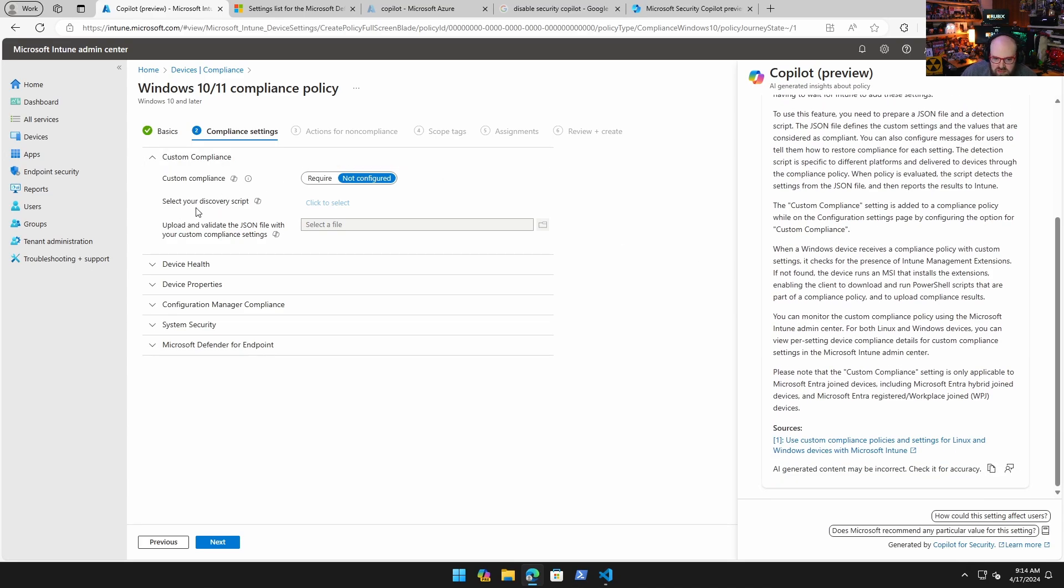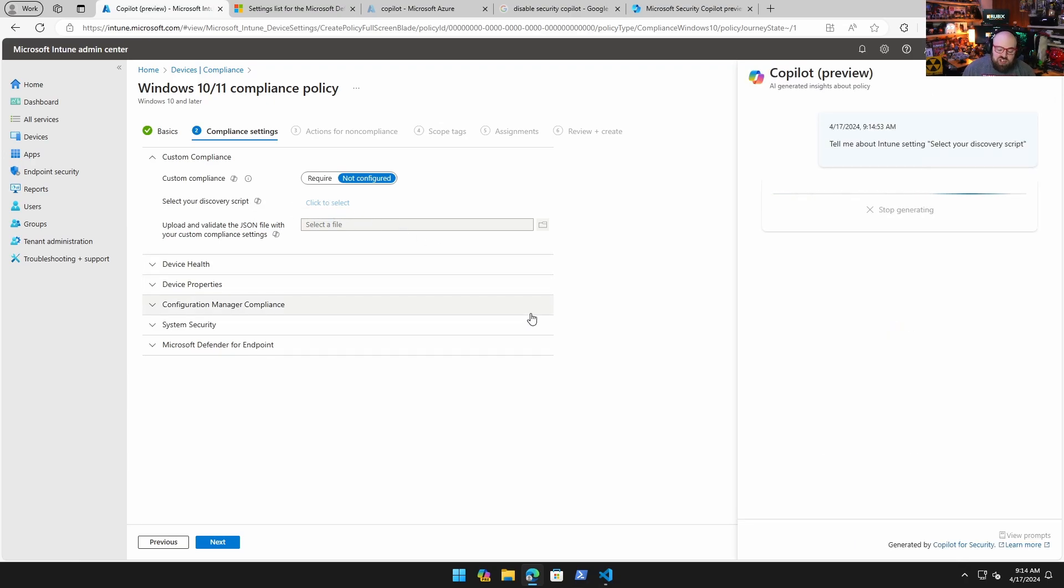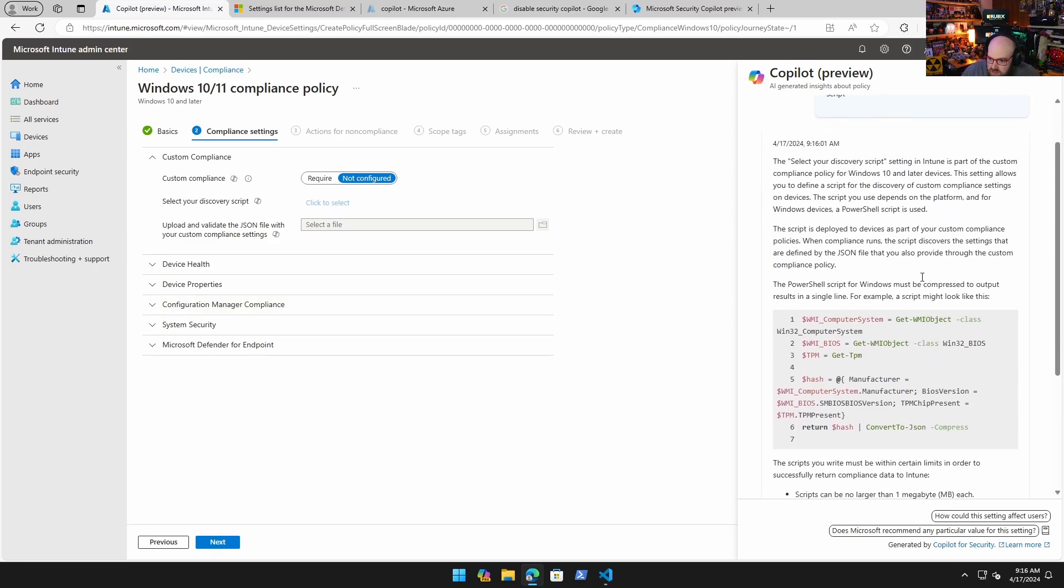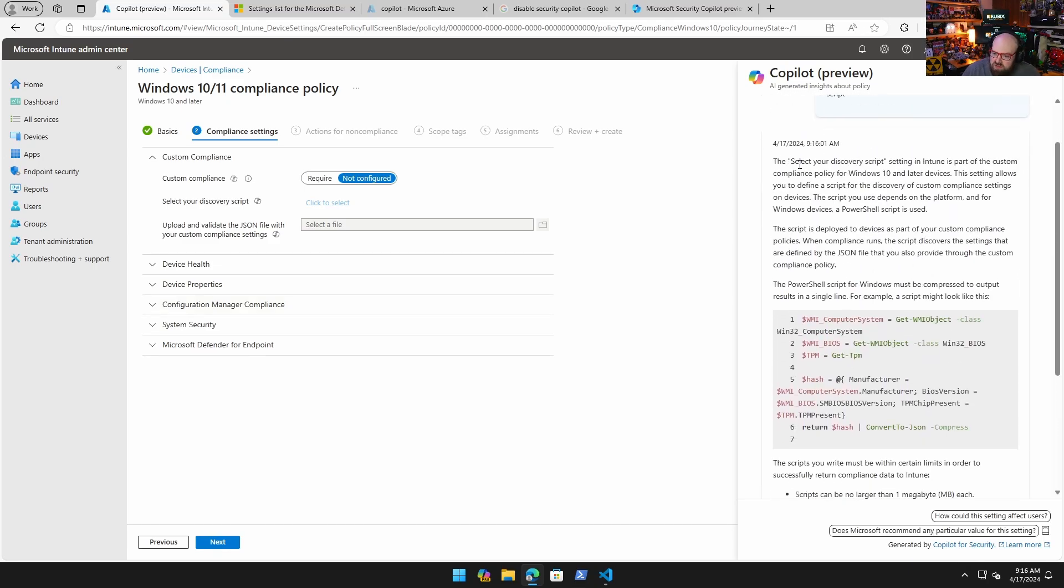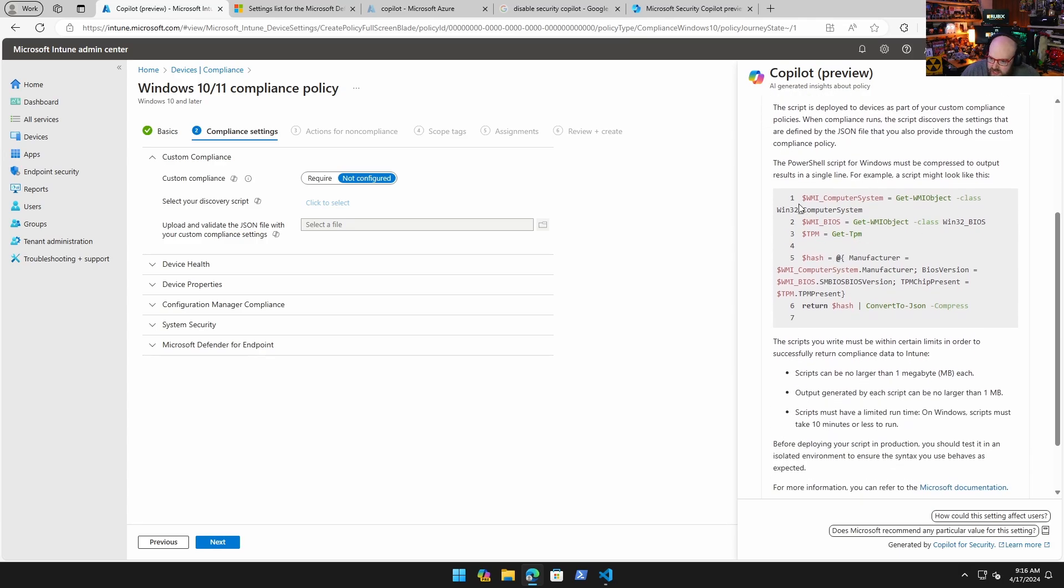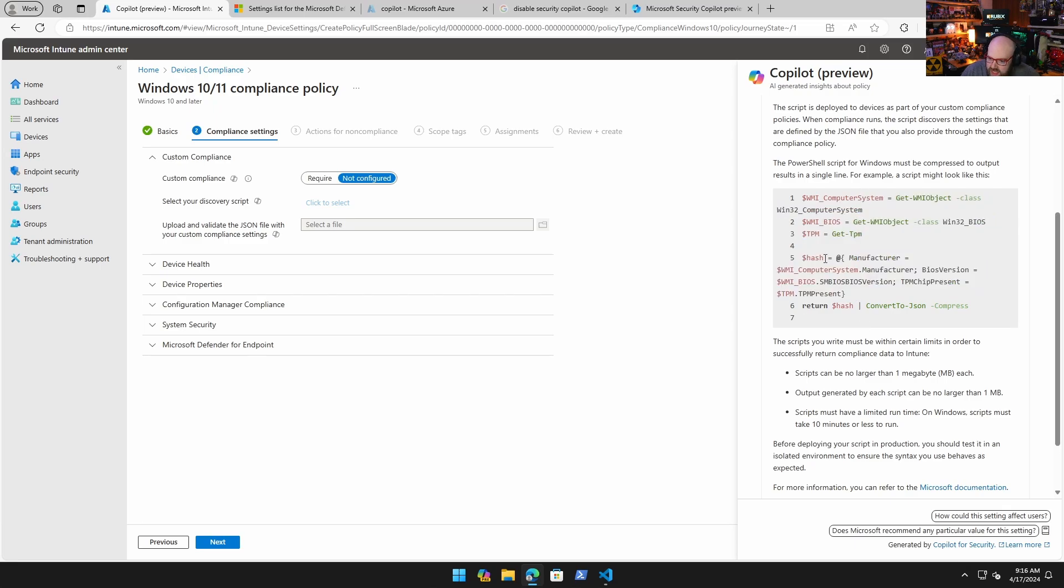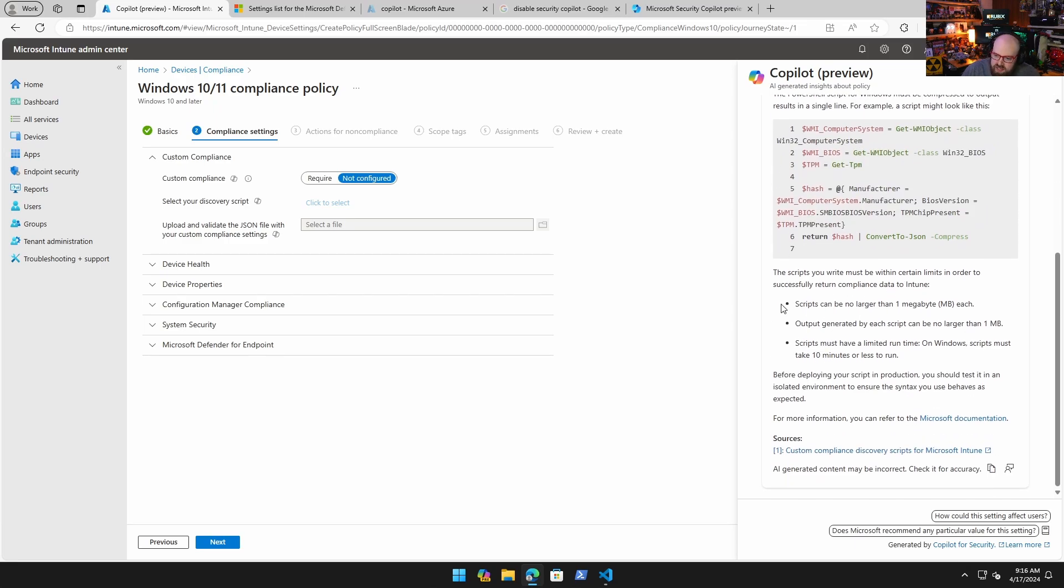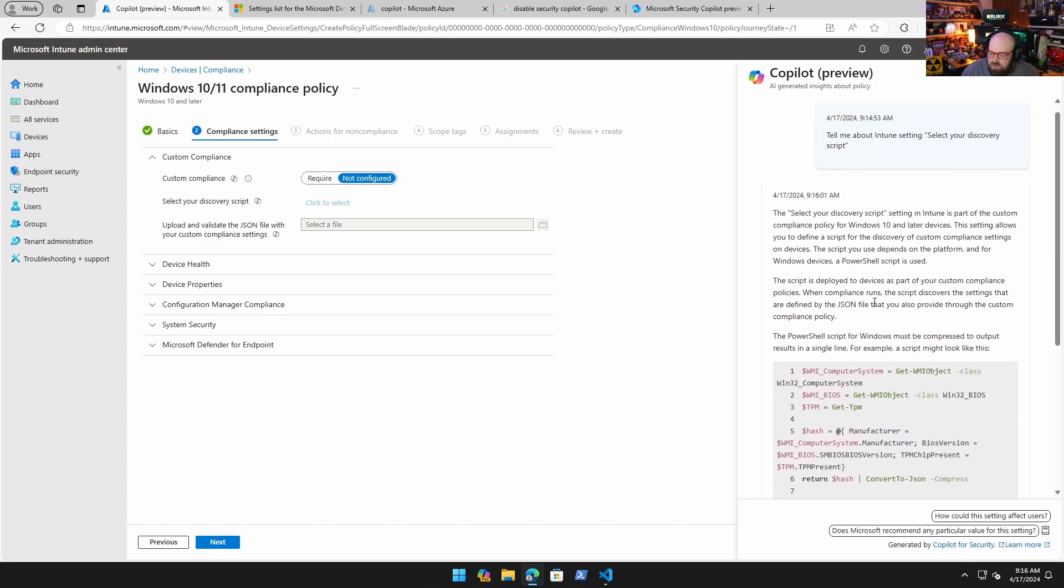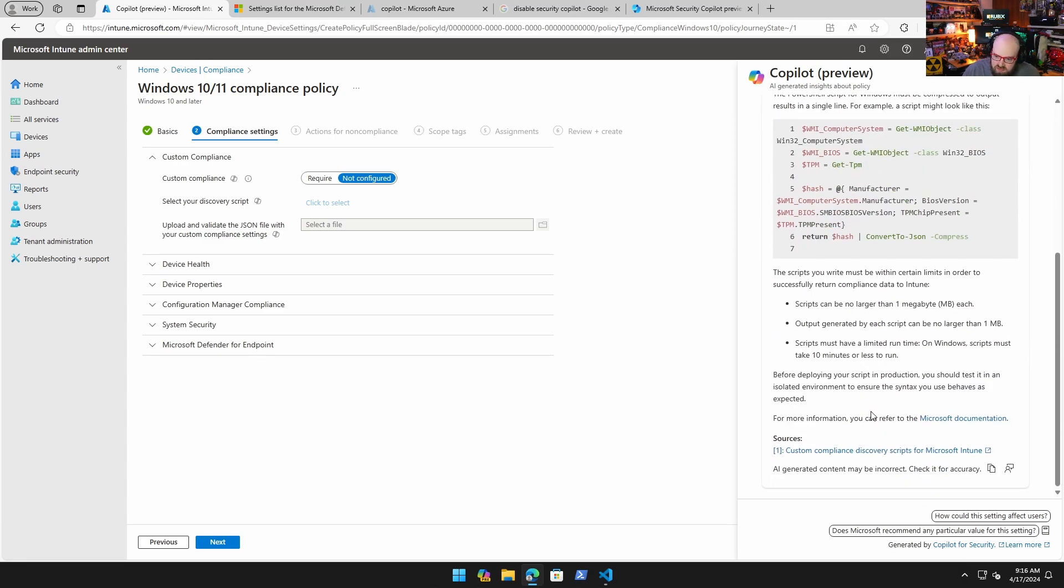To take it a step further I want to say okay, what does it mean by select your discovery script? Because this is just a field where I have to enter the script, where I'm responsible for writing the script. I want to see if it would be helpful in this context. I was pretty impressed. They're telling me select the script setting in Intune. They're telling me the idea of it - it wants me to use PowerShell script - but then it goes ahead and gives me a little example I can use, which is pretty cool. I can copy and paste that and it kind of explains what it's doing. It gives me some parameters: it can't be larger than a megabyte, scripts have a limited run time. I thought this was really, really helpful - getting more than just explanations, kind of giving me some walkthrough content.